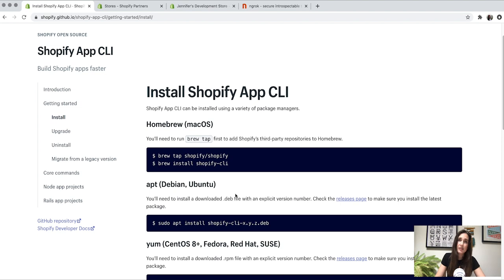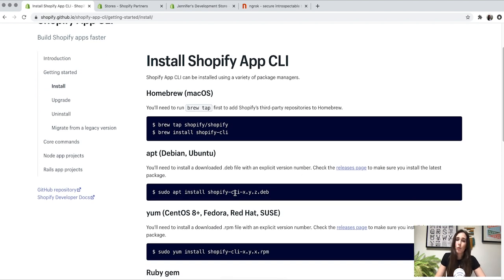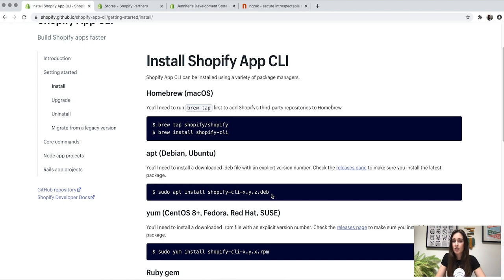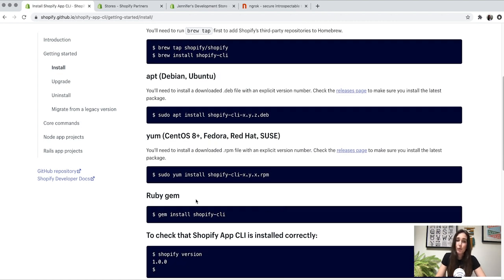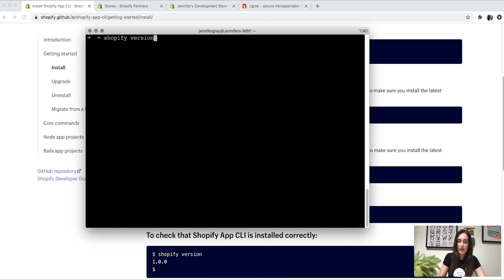If you are on a Linux-based system, there are slightly different installation instructions depending on your package manager. If you're running apt, you'll need to install a downloaded DEB file with an explicit version number, grabbed from the releases page link in the docs, then run the provided command. Similarly, if you're using yum, you'll need to install a downloaded RPM file with an explicit version number. You can also install the Shopify app CLI as a Ruby gem. Once installed, run the Shopify version command to verify — I'm on version 1.0, so we're good to go.